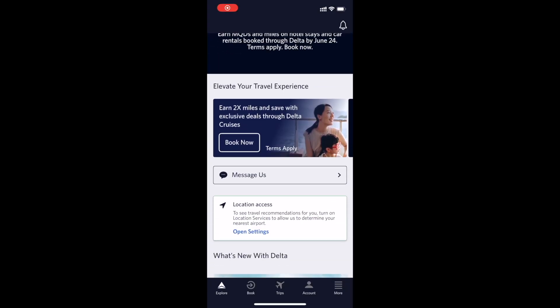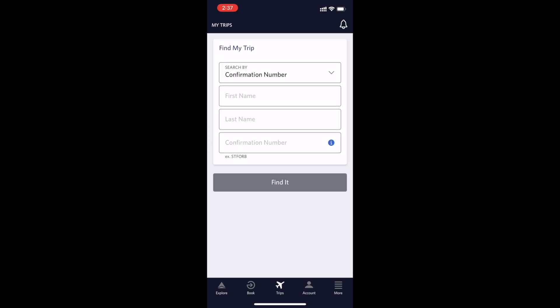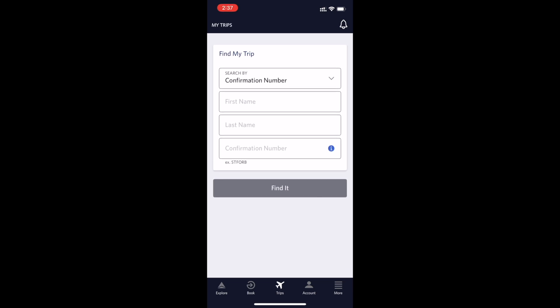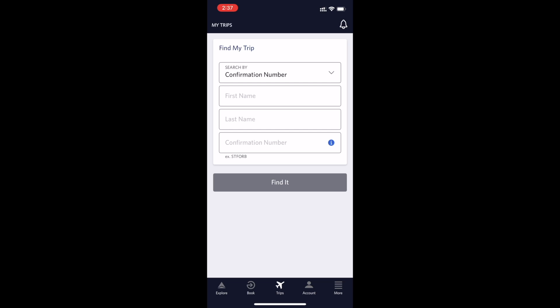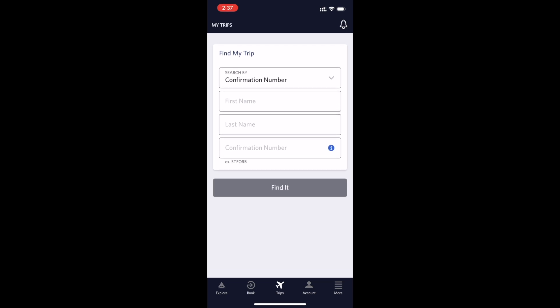If you want to add your TSA Pre-Check on the Delta app, open the mobile app and from the dashboard navigate to Trips. Click on Trips, then provide your first name, last name, and confirmation number, and click the Find It button.